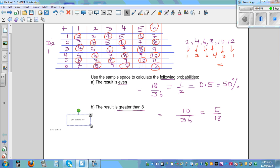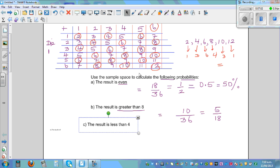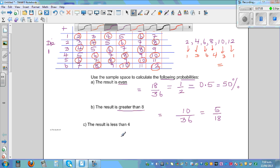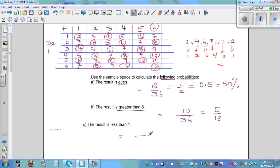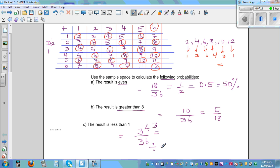The result is less than 4. Again this is out of 36. Less than 4 means you can get 2 and 3, which gives 3 outcomes out of 36. Dividing both by 3, this simplifies to 1 out of 12. The probability of having a sum less than 4 is 1 out of 12.